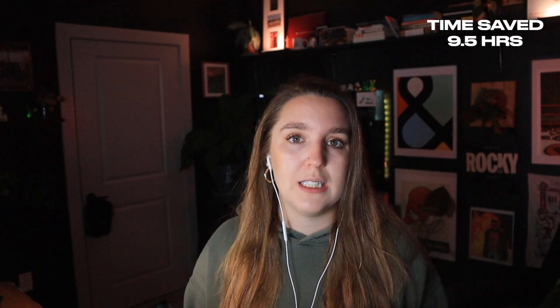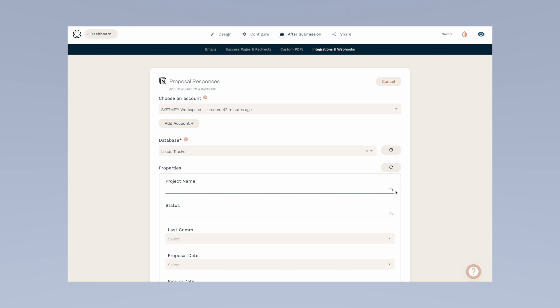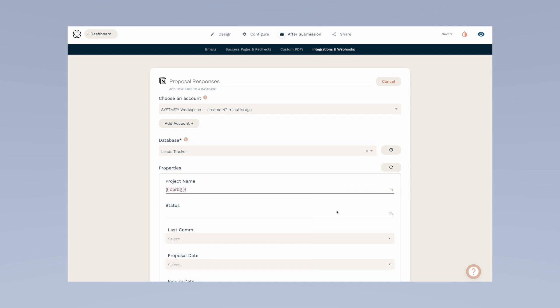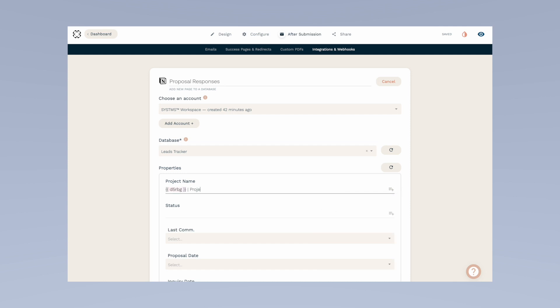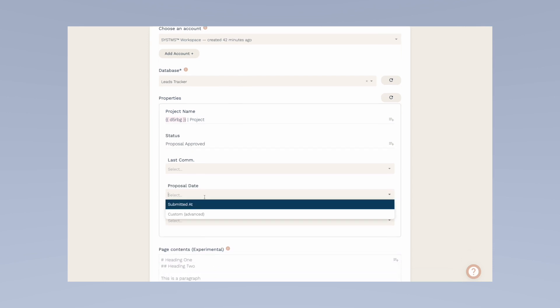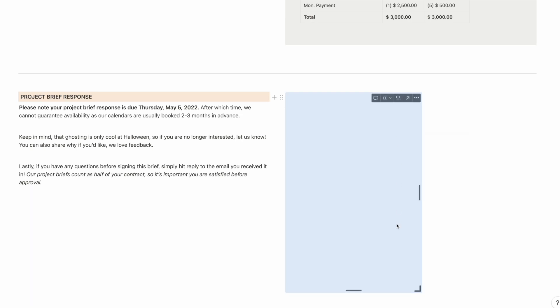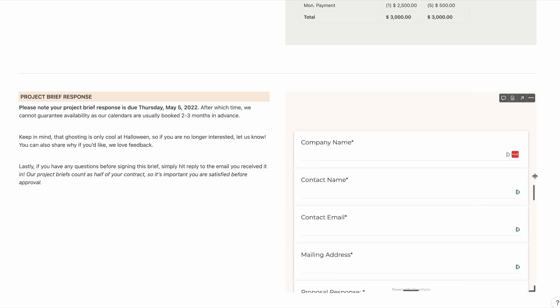The final step is deciding where these responses are going to live. As I mentioned, there are two routes: either creating a Notion database webhook and auto-dumping entries in, or manually downloading the PDF and uploading it to the specific proposal it belongs to. We do the latter because we use our proposals as one half of our contract and need to access them for legal purposes. We also include it in the client's portal after they sign on. Simply embed the form into your Notion proposal templates, resize, and it's ready to use.